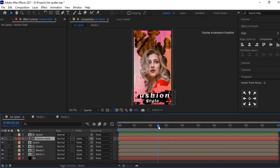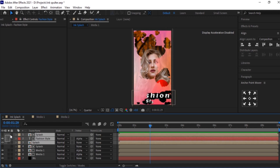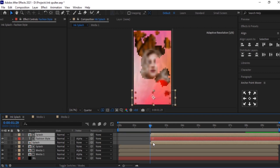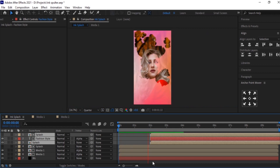I want the text to animate after the media animation. So we will select these layers and move these three layers forward by around 2 seconds. Now it's looking good.